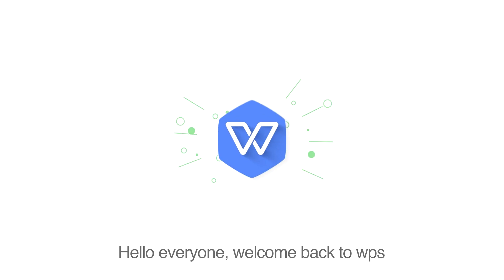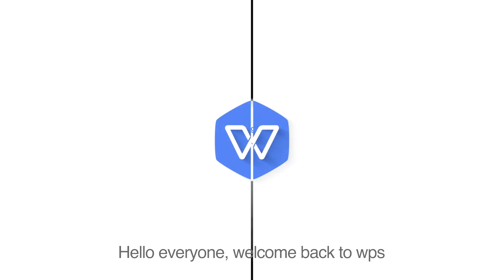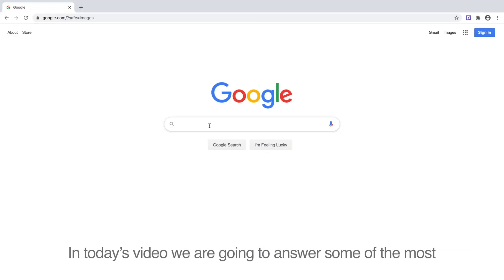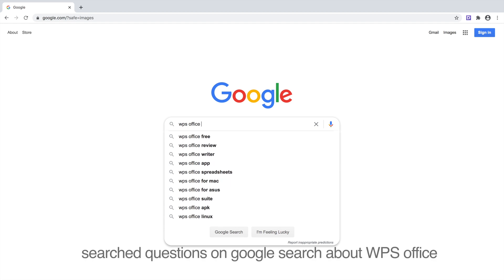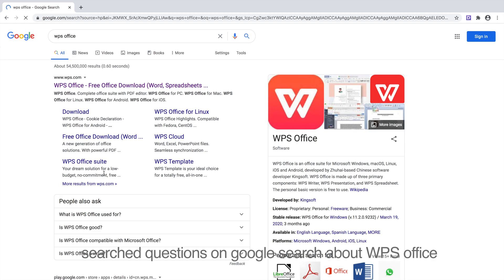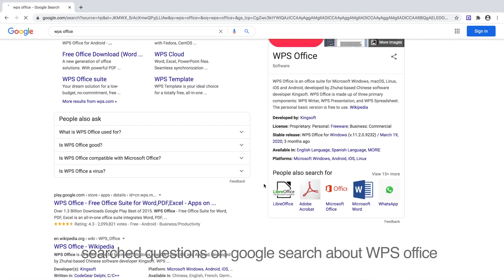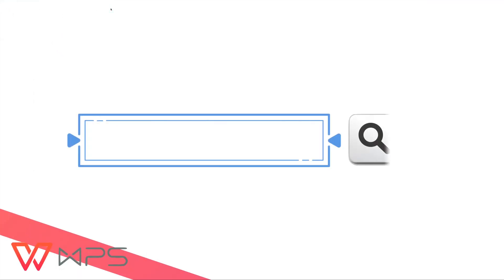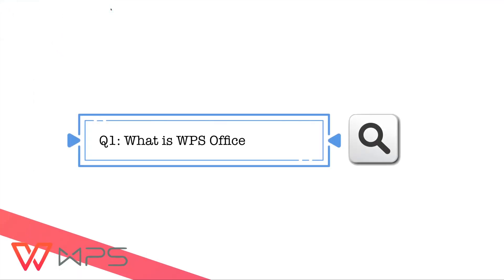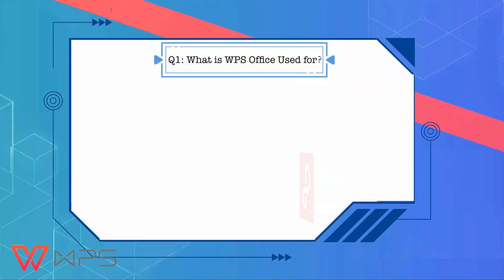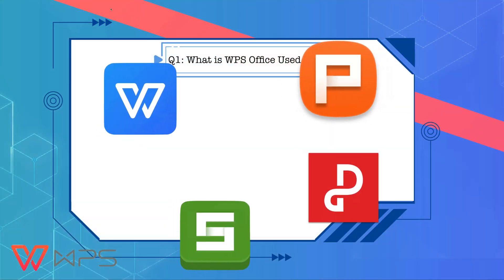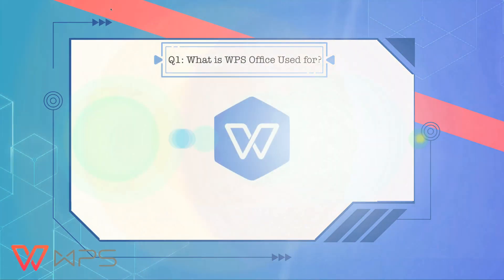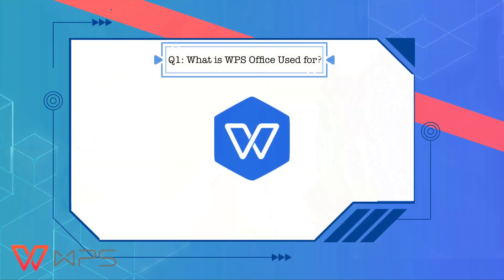Hello everyone, welcome back to WPS. In today's video, we're going to answer some of the most searched questions on Google search about WPS Office, including Word document, spreadsheet, presentation, and PDF tool.